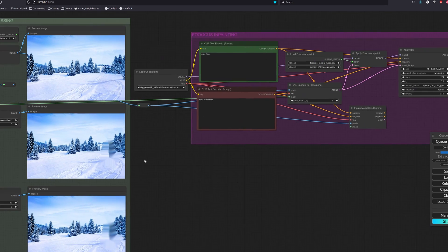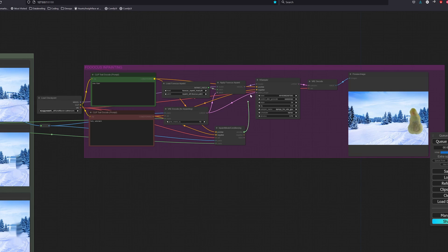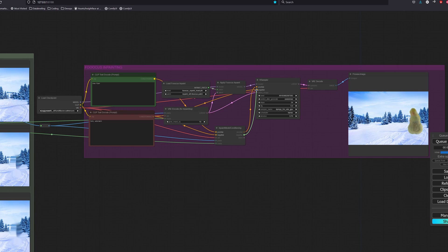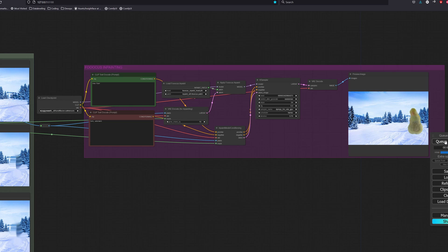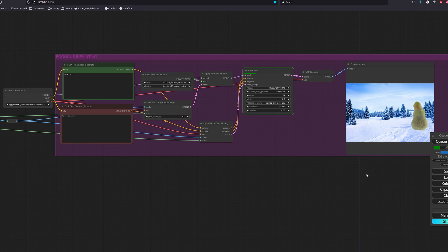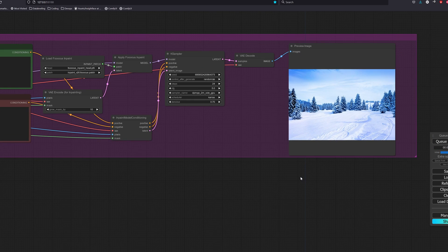and the key thing here is that the latent from the VAE encode for inpainting node goes to the apply Fooocus inpaint node, and the latent from the inpaint model conditioning node goes to the KSampler. This is because the conditioning one does not work with the Fooocus patch directly. And this is the result we get, natural and blends well with the background.